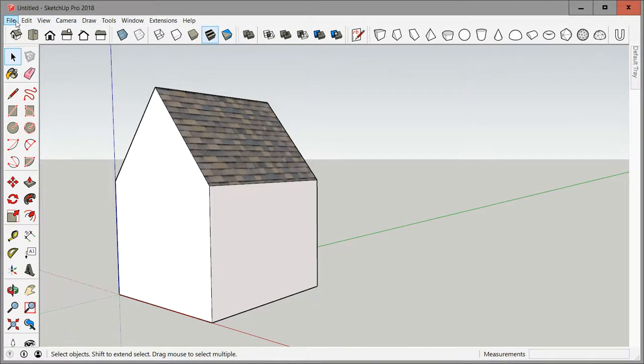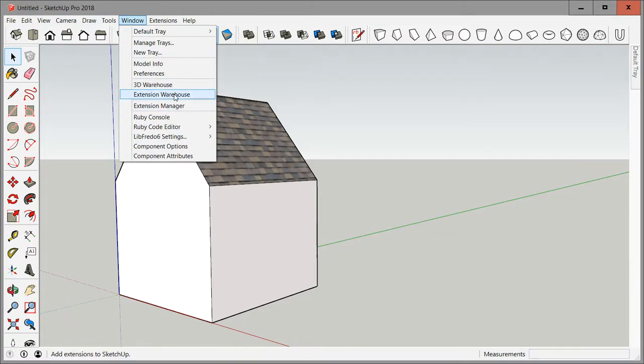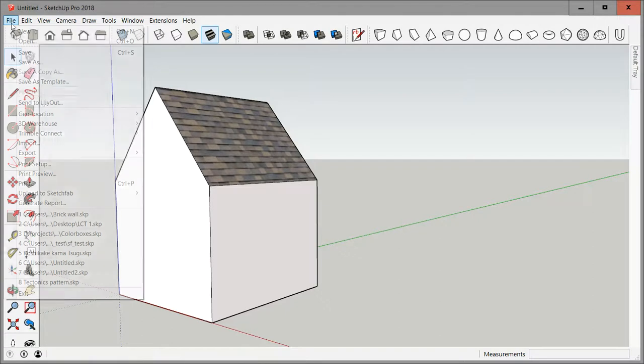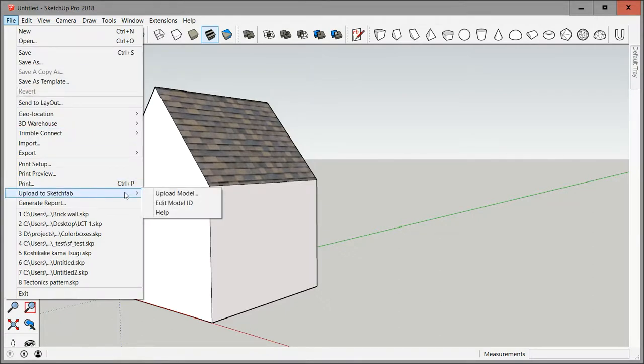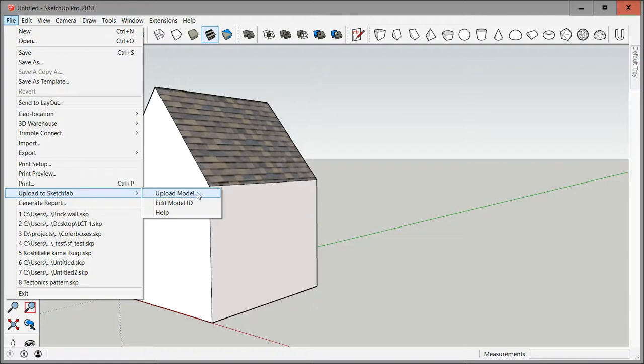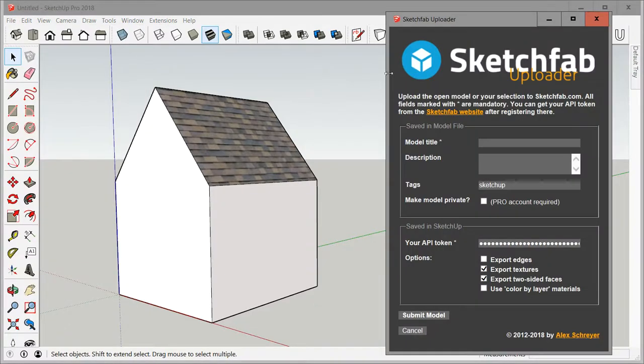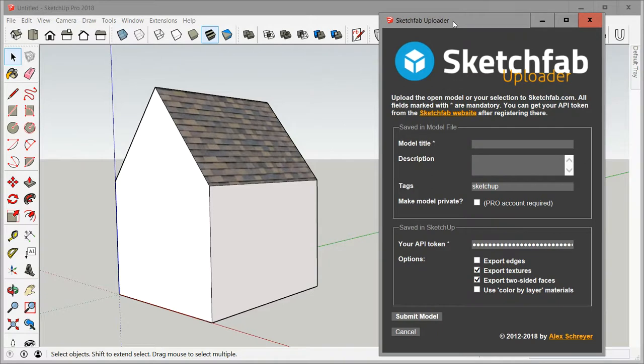Let's assume you've installed it from the extension warehouse. When you install it, it comes as usual under the file menu as upload to Sketchfab. There's the same menu as before: upload model, and the dialog also looks fairly similar.